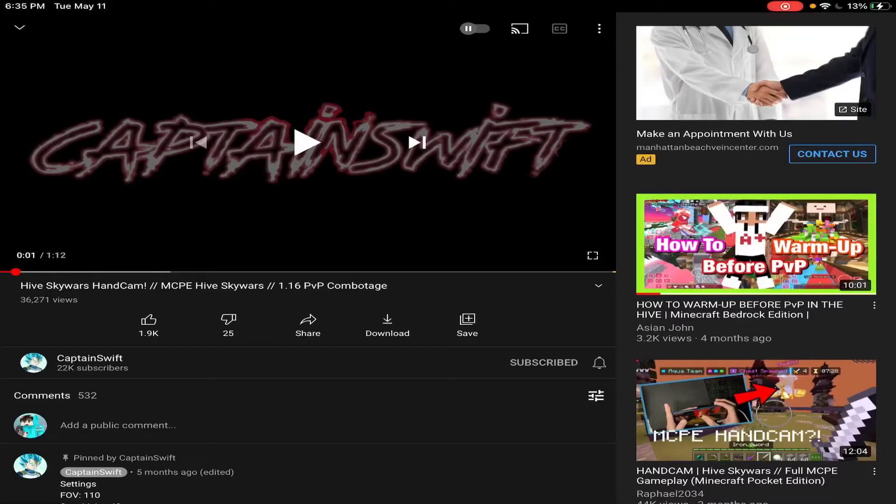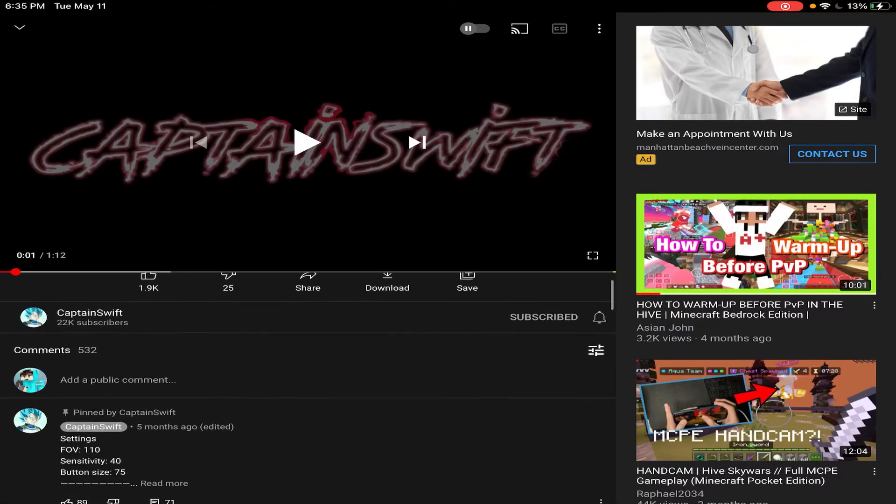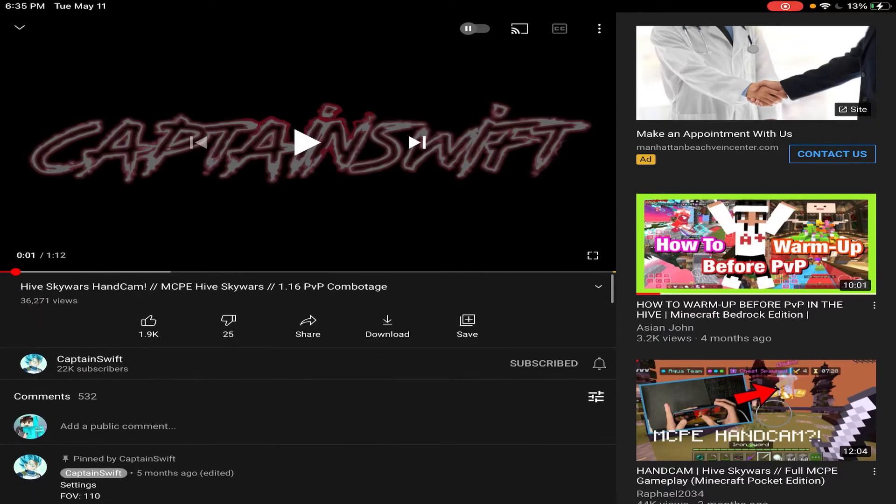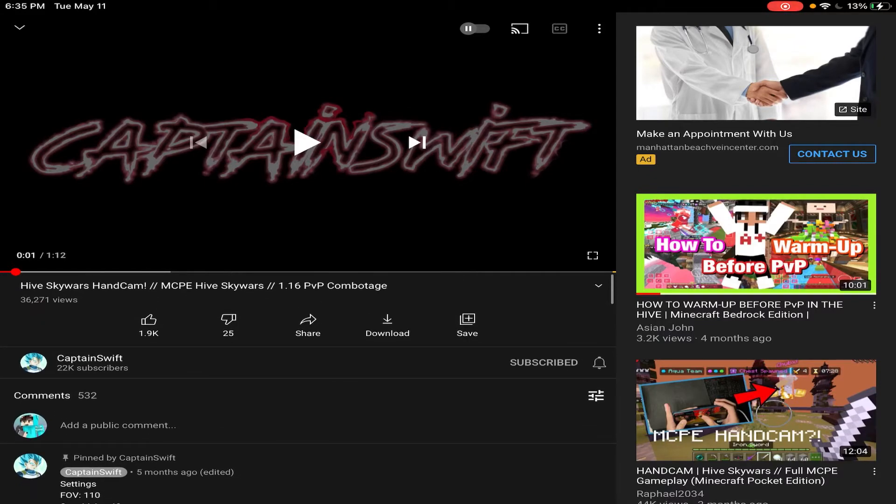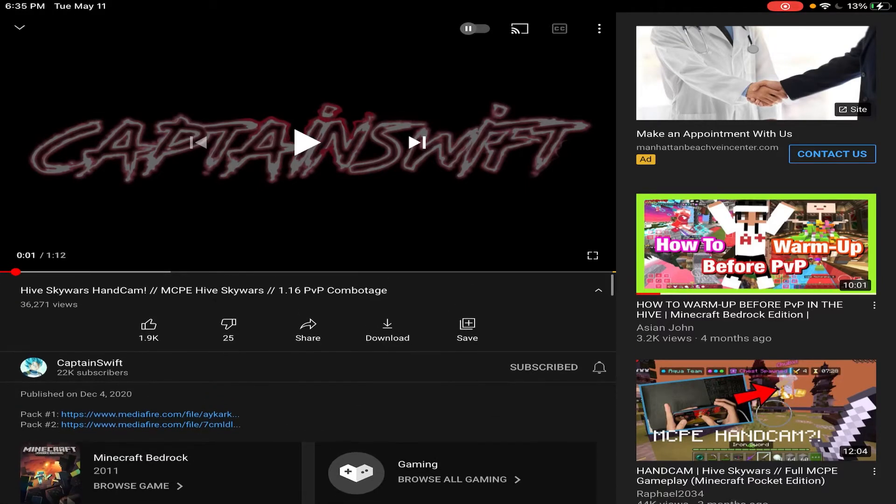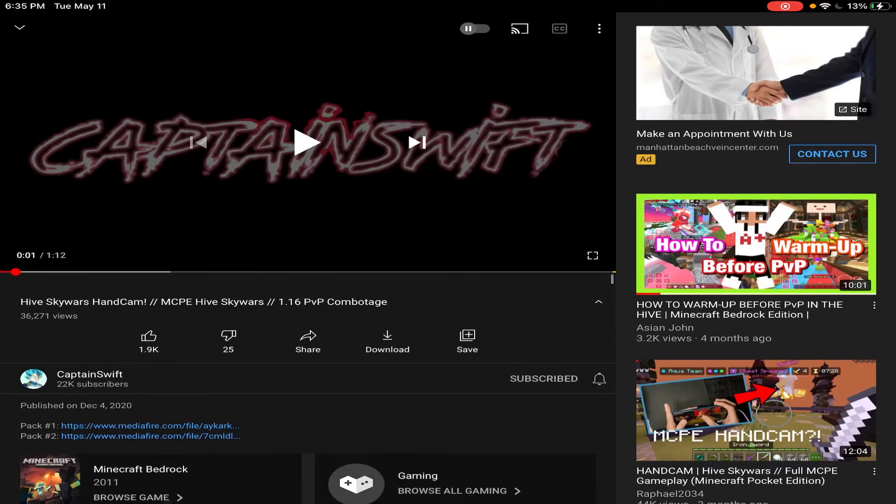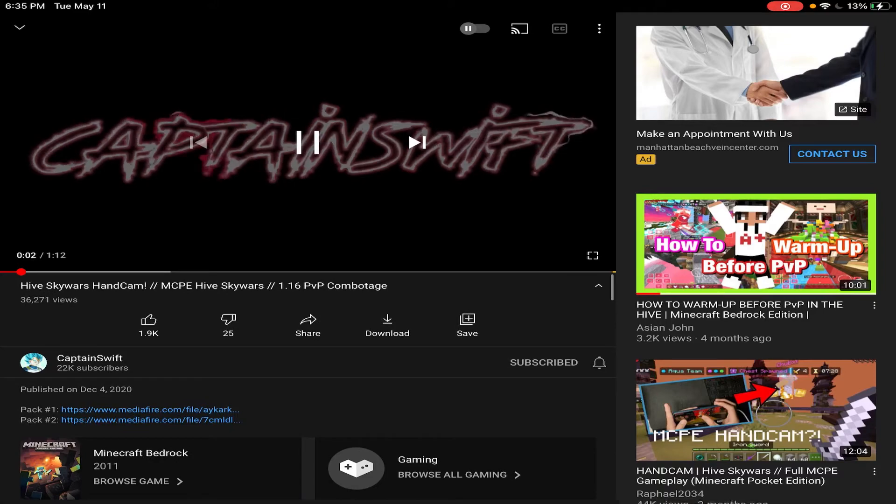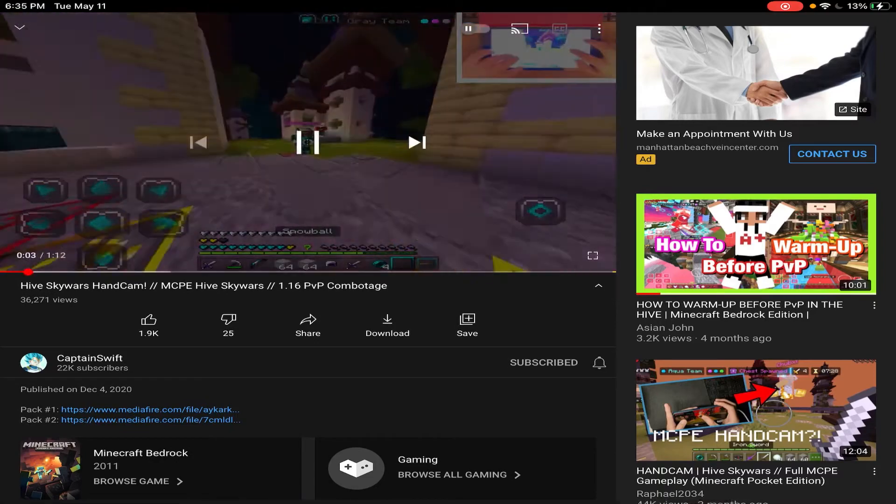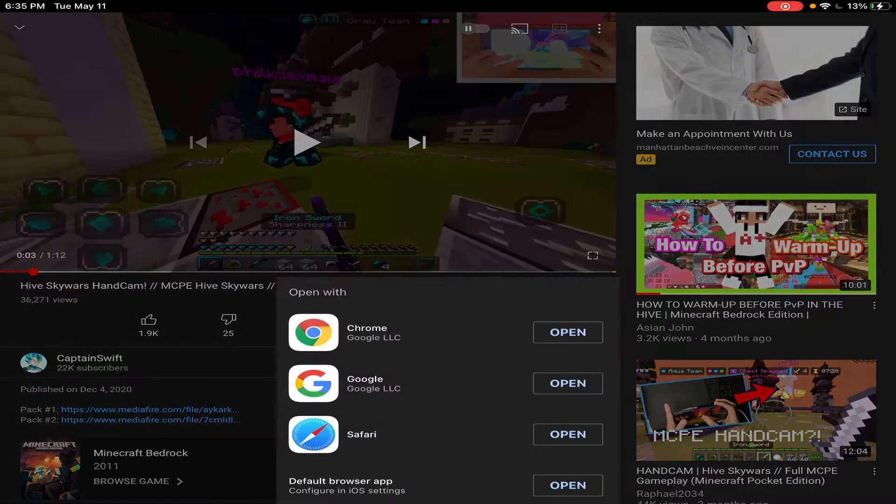Okay, hello everybody, welcome back to another video. Today I'll be showing you guys how to convert a .zip file into a .mc pack file so you can open it into Minecraft. So here we are at Captain Swift's YouTube channel. He's a pretty popular Minecrafter.